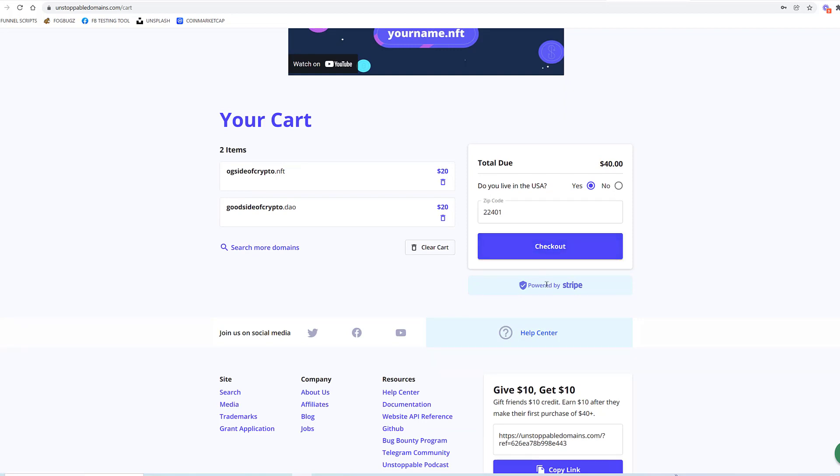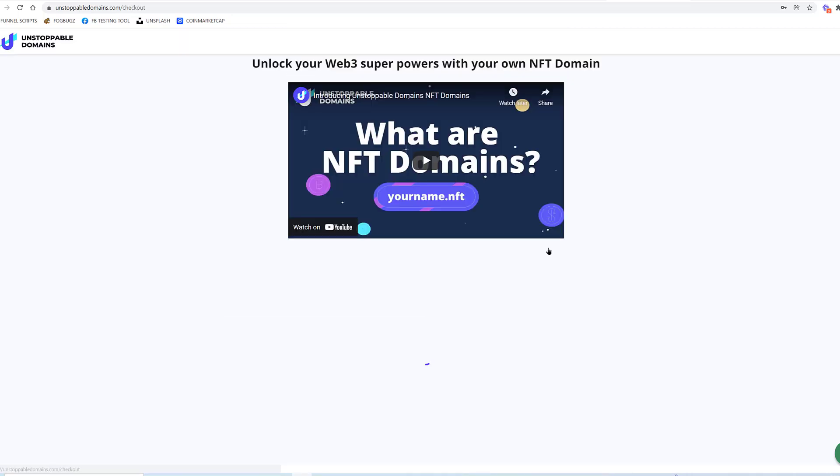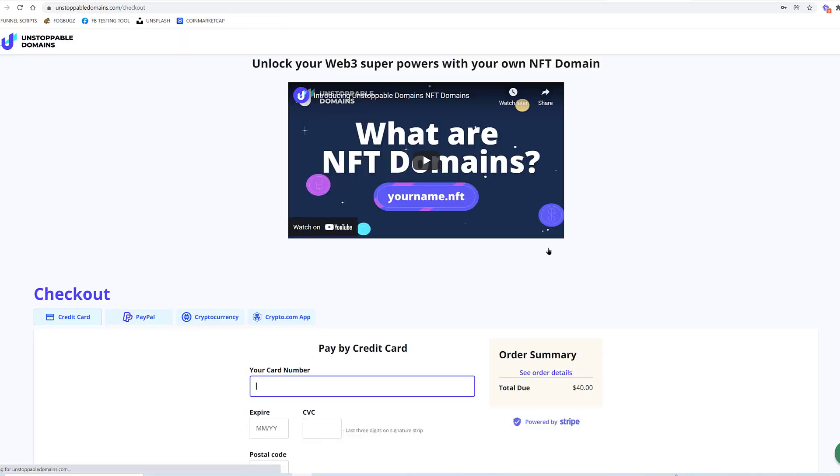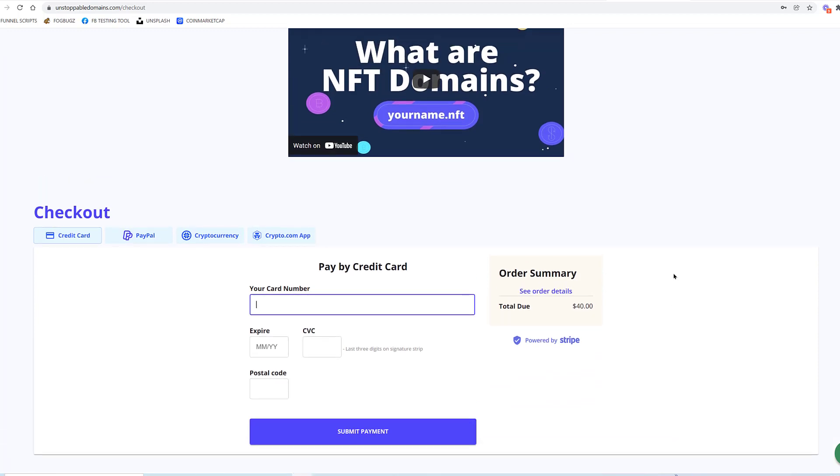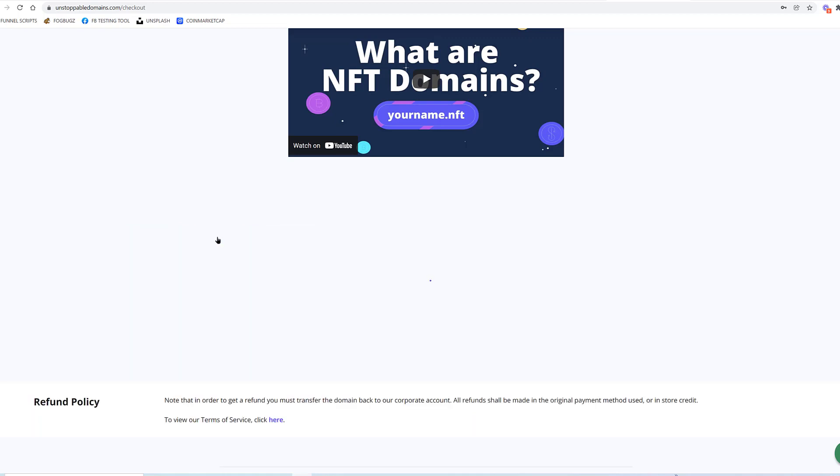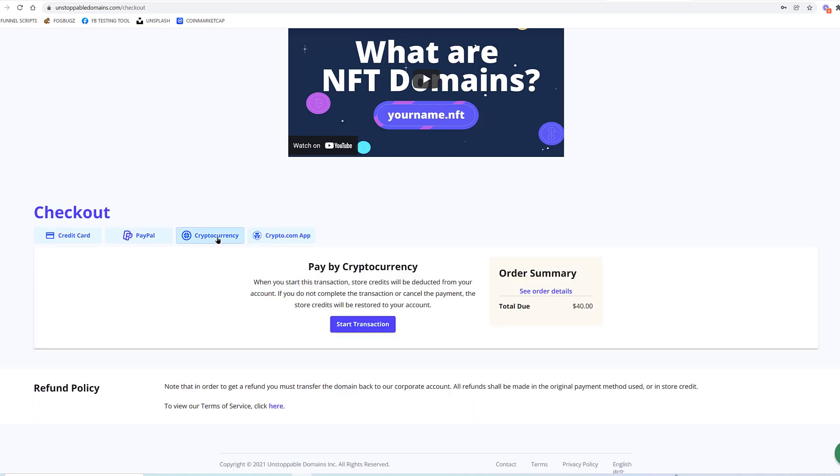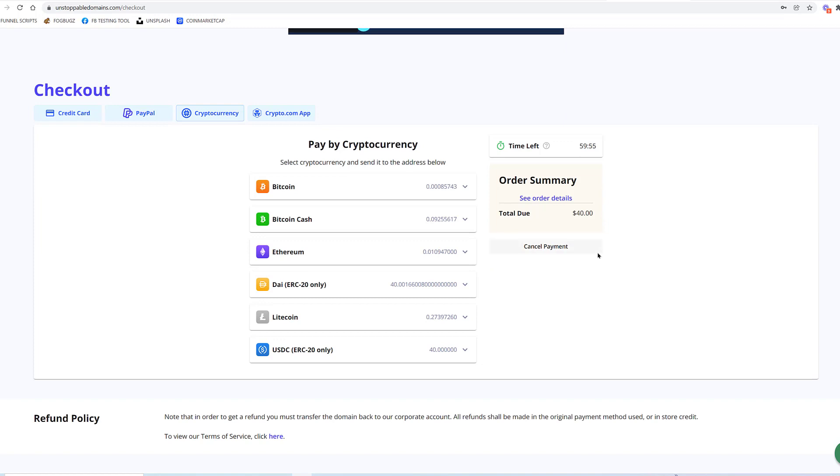Now you can see that the fiat version is powered by Stripe, so it'll take any credit card. But let's do check out. When you're doing checkout, I like that they offer credit card, PayPal, cryptocurrency, and Crypto.com app. Let's just say we wanted to pay with cryptocurrency for this $40. You can pick whichever cryptocurrency you want to use.